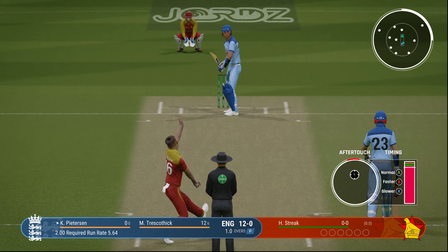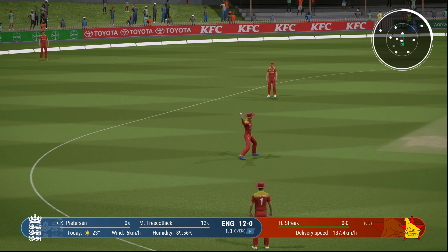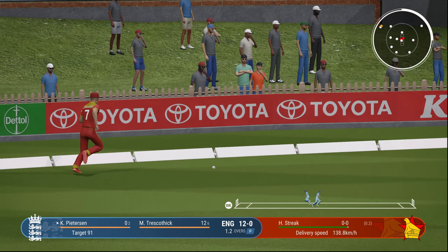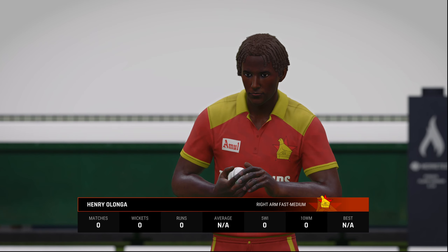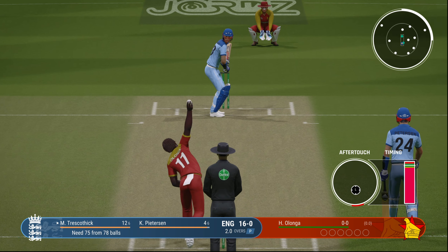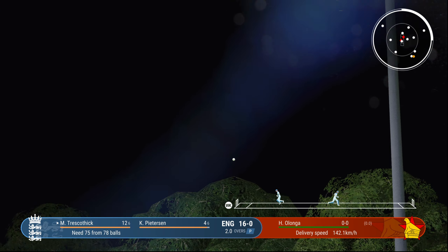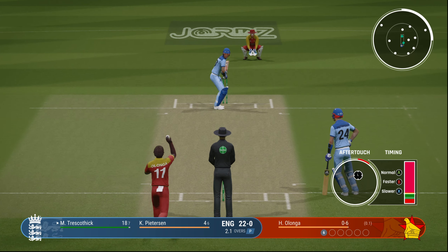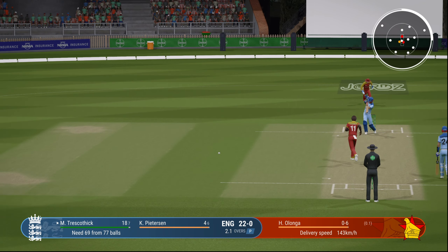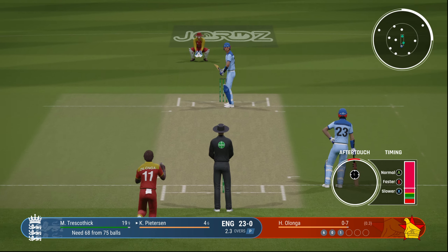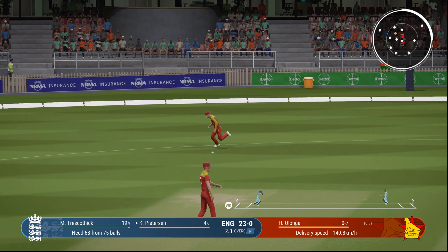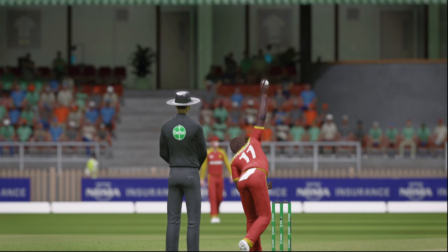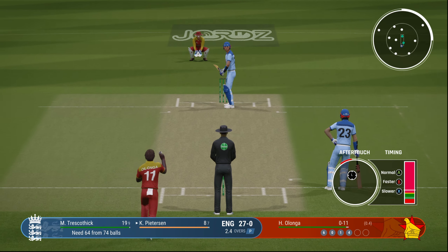Kevin Pietersen now facing Heath Streak. Going for a big mighty shot — this time in the gap, it's another boundary. They're dealing in boundaries — four of them so far for England. Oh, that's a big hit! That will be the first six of the night for England. They just need 69 from 77 and they might look to win this inside 10 overs. Another slog from Pietersen — he is just blindly heaving his bat, he knows he has this match in the pocket.